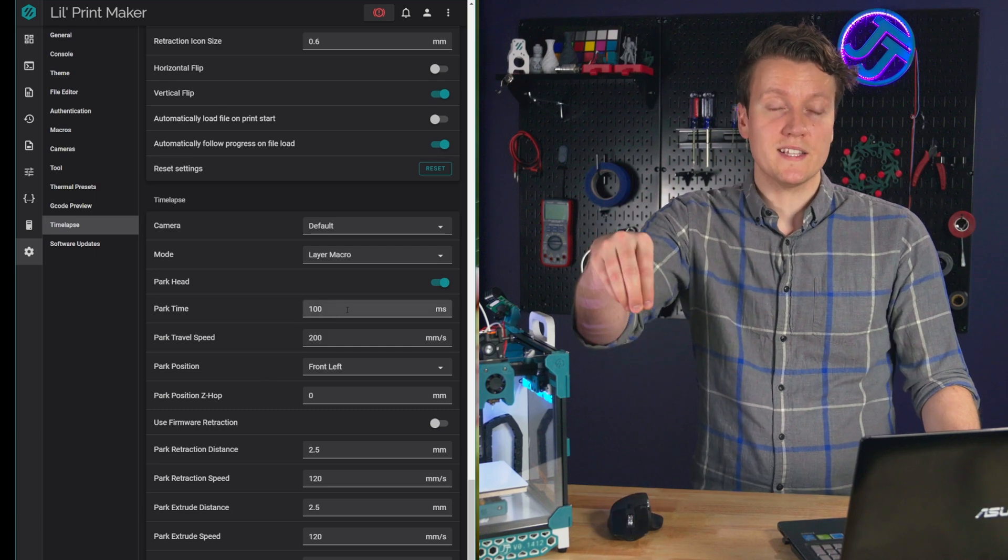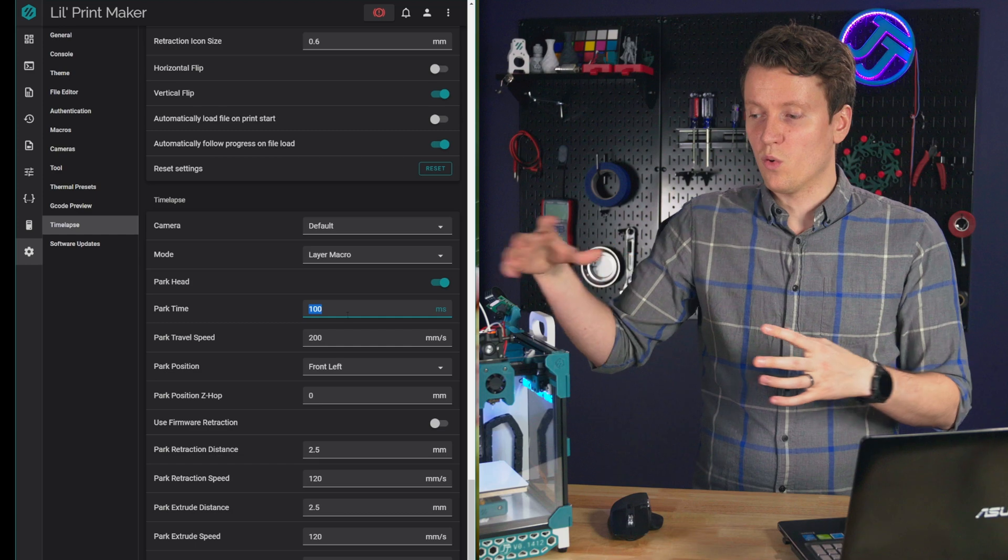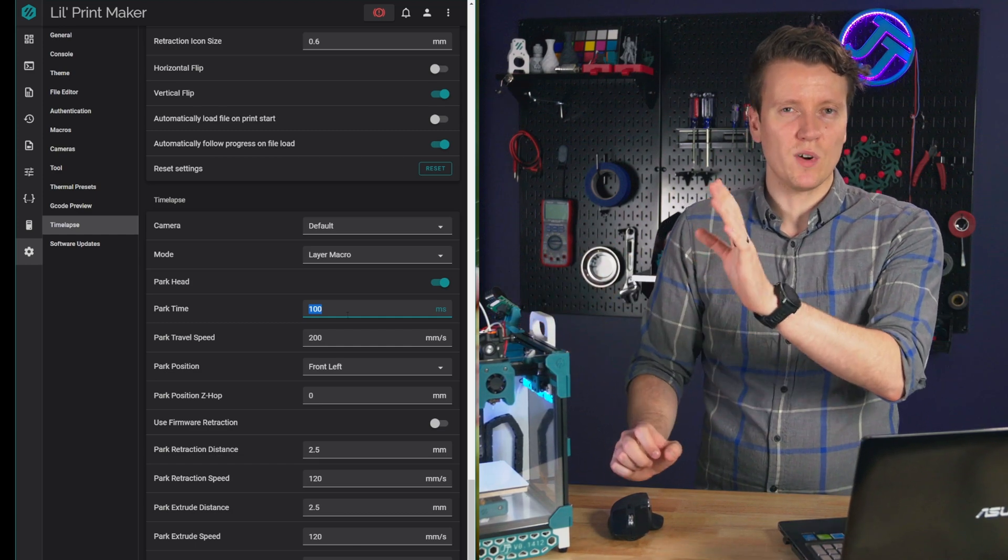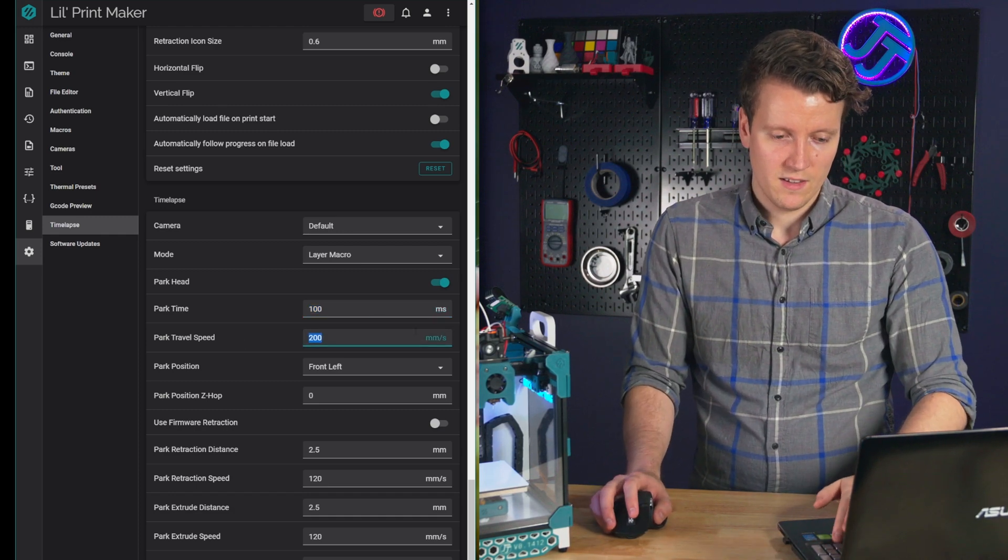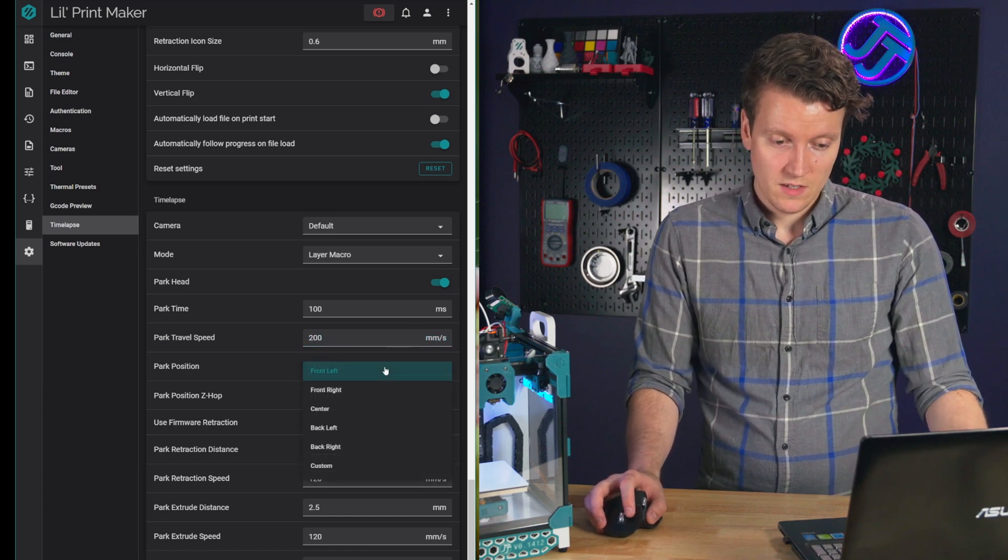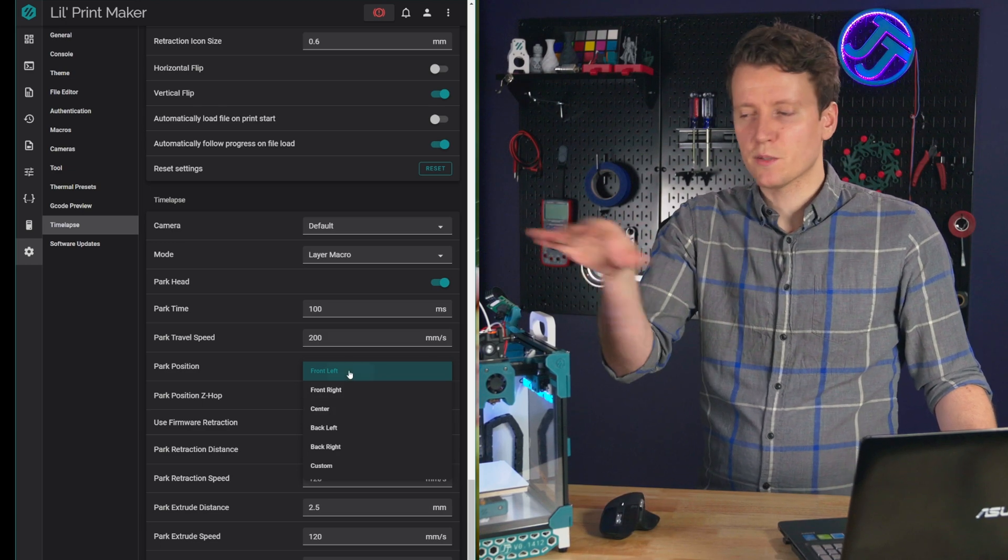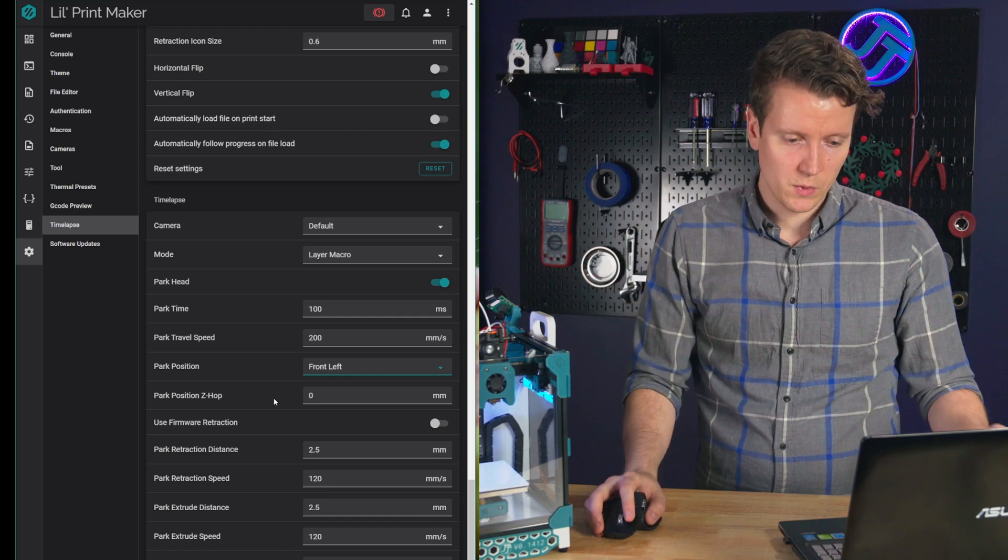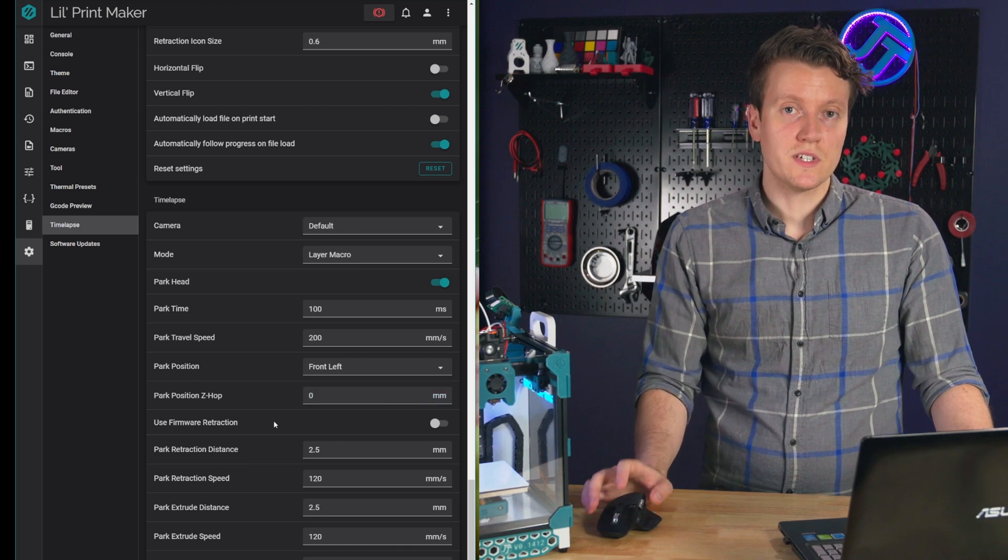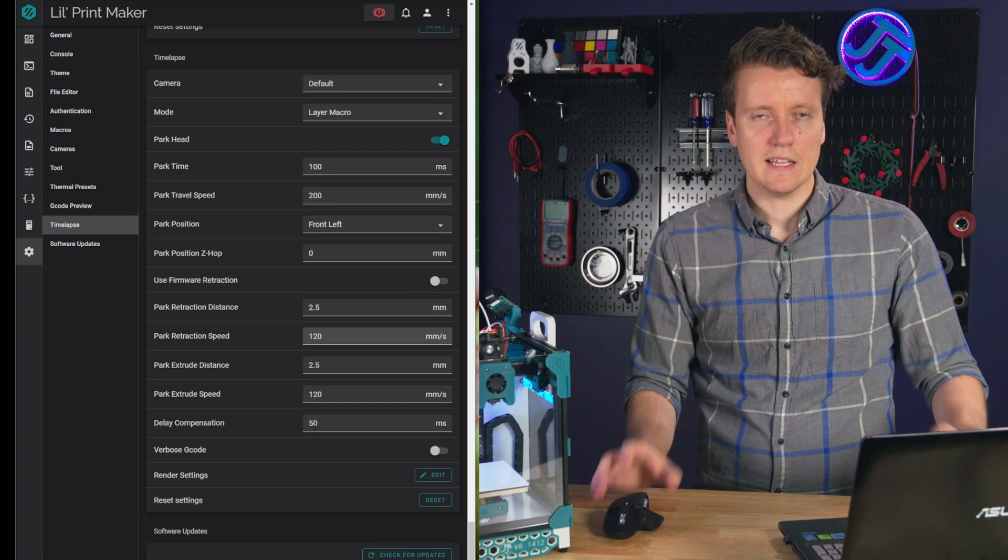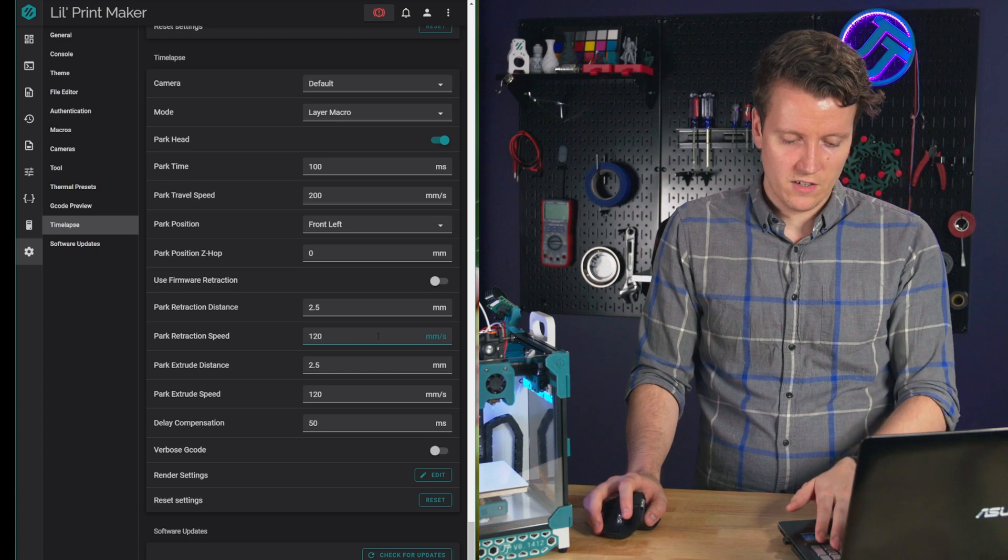Park time will be how long it waits to take that picture. If it's still moving, it could be blurry or the whole printer could be shaking just a little bit, so having it stop for a little while can take a nice crisp picture. Travel speed will be how quickly you want it to get away. I'm going to bump mine up. Park position on this printer, I want it on the front left. On a typical bedslinger printer, you'd probably want the head somewhere in the back, but it's wherever you want. You could z-hop if you want it to z-hop while moving away. Use your defined firmware retraction, or you can define it here. I like to define it right here, makes it easier for tweaking to be able to just change it right here.